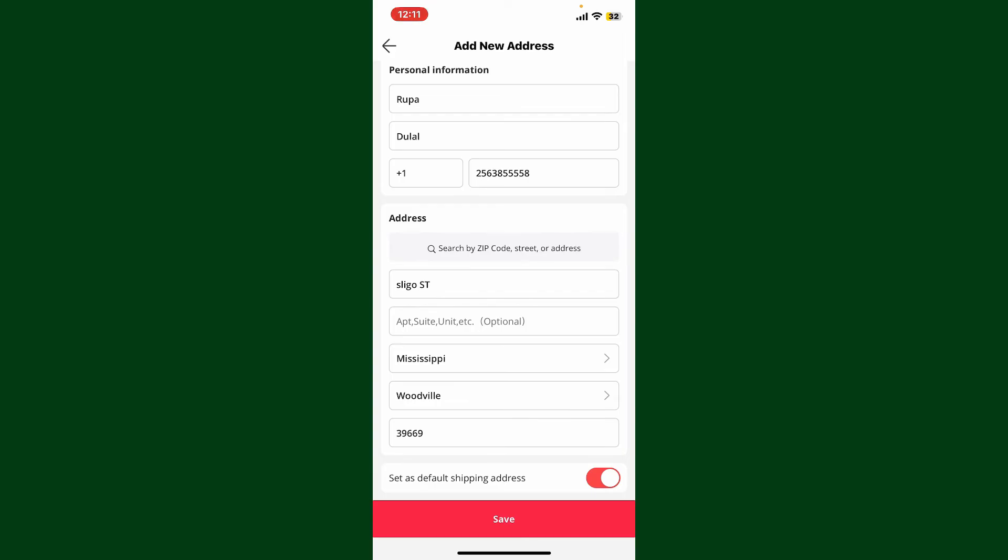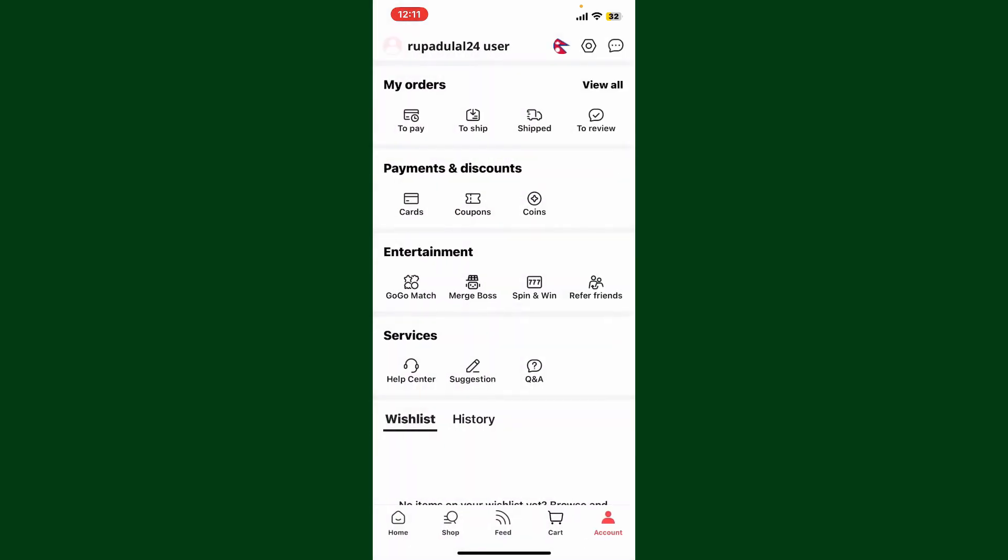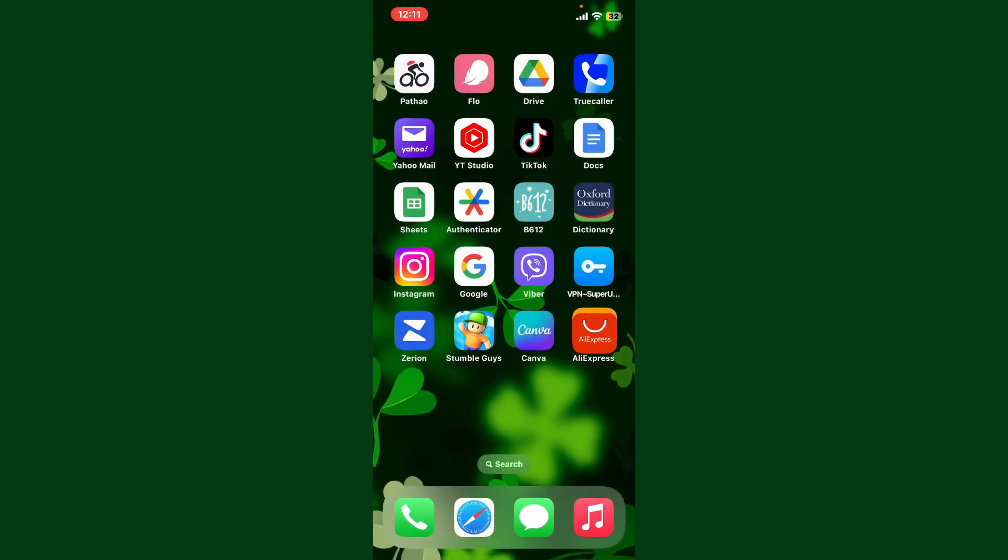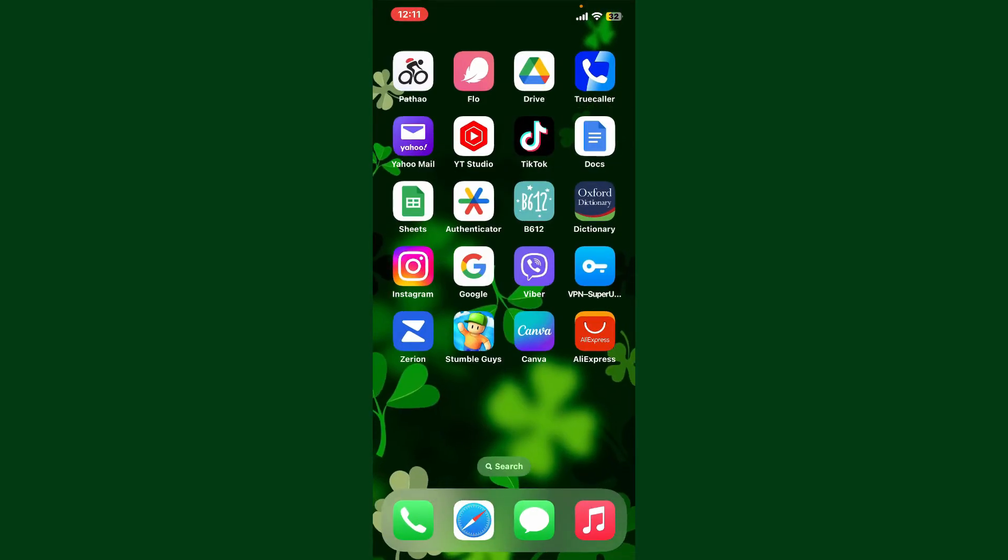Tap on Save, and that way you should be able to change your address on AliExpress.